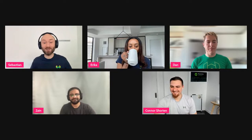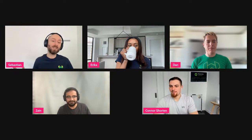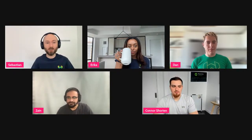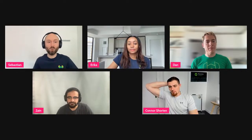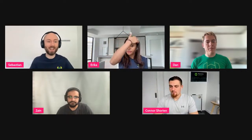Welcome to this episode of We Beat Earth. I have the whole crew in here — we've got Erica, Dan, Zen, Connor, and me Sebastian. We are super excited for this Weaviate episode, which is going to be focused on yesterday's release of Weaviate 1.18.